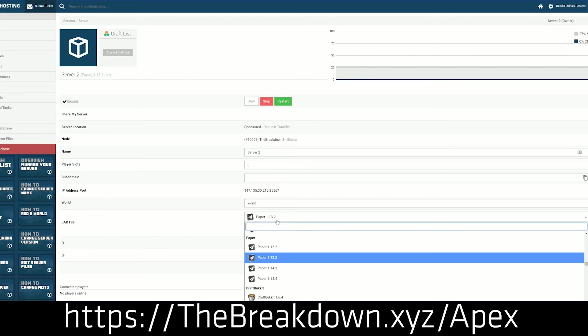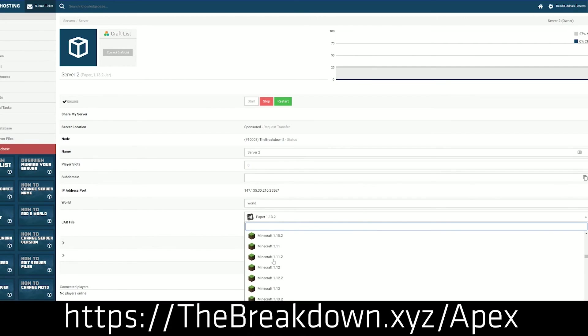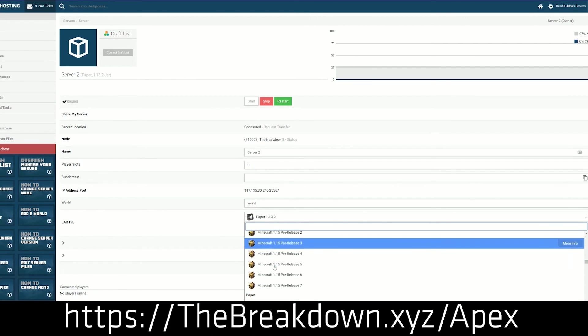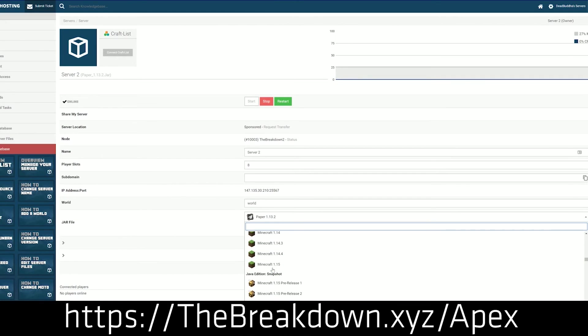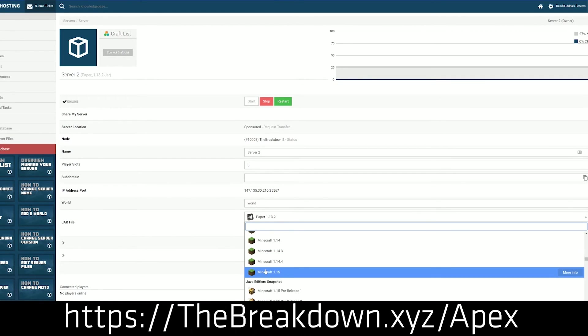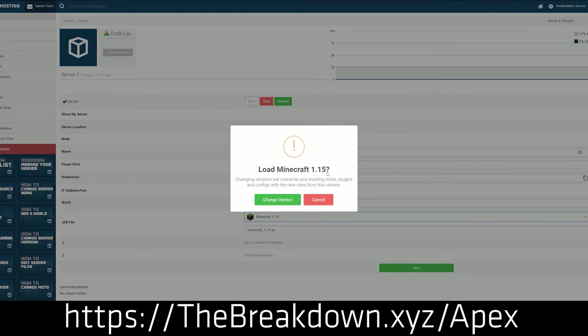We actually love Apex so much that we host our own server, play.breakdowncraft.com, on them. So again, if you're looking for a great Minecraft server for you and your friends to enjoy, you can check out Apex Minecraft Hosting at the first link below, TheBreakdown.xyz/Apex.